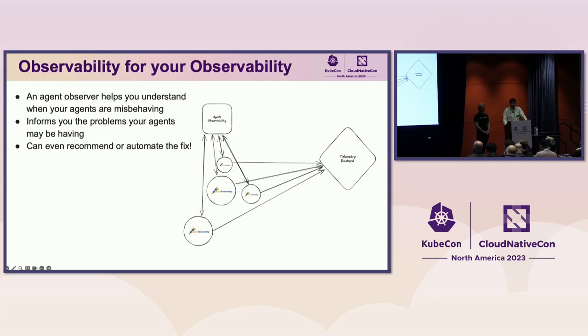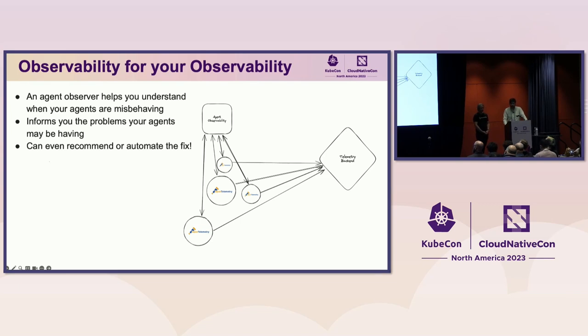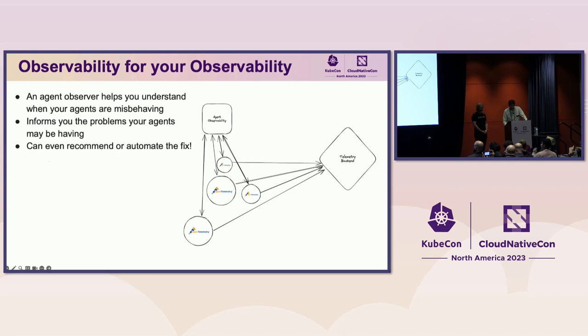A great way for understanding these failures is to introduce an observer for your observability. This observer's purpose is to help you understand when your agents are misbehaving or unhealthy. These observers can even recommend or automate fixing the bad agents. Observing the observer is like having insurance. You don't always need it, but like a good neighbor, OpAMP is there.